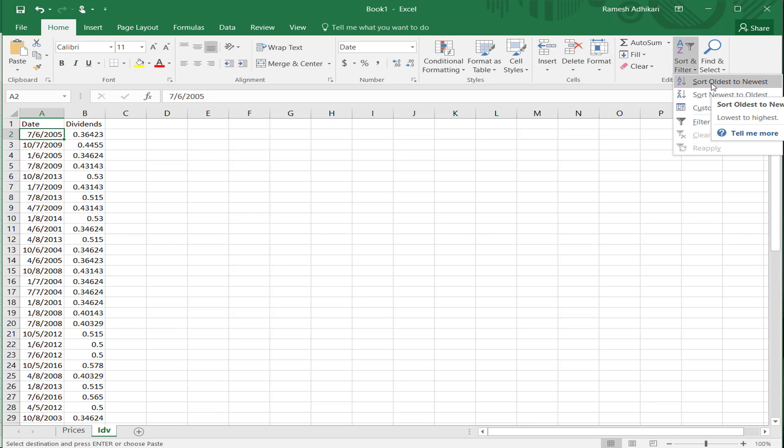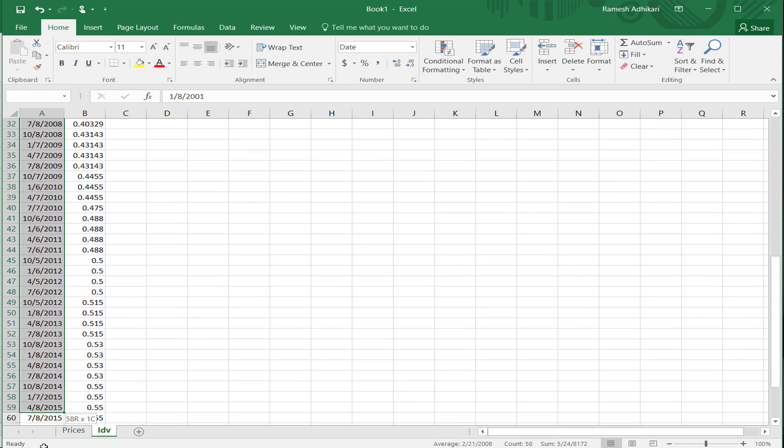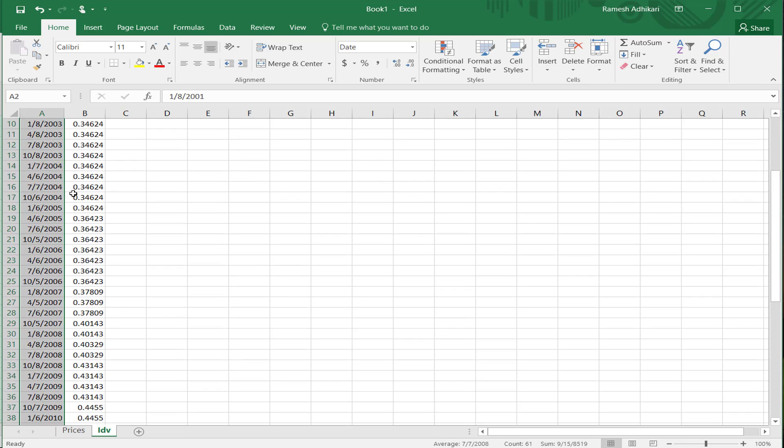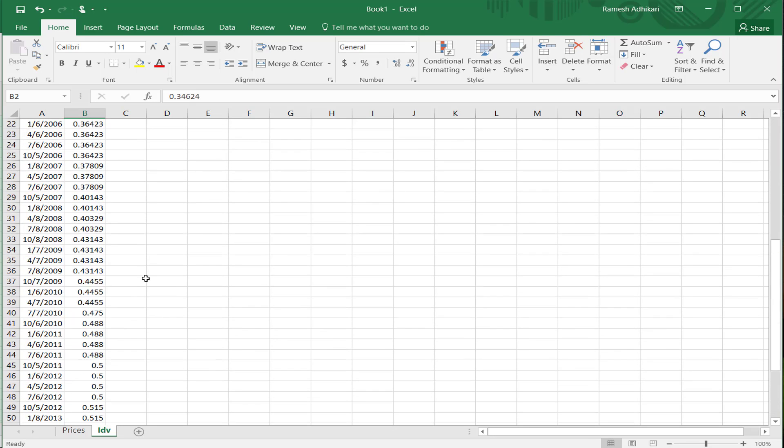We usually order data in chronological order, oldest first, newest last. So you can choose it now. The date is organized in chronological order. Once it sorts the date, it also sorts the dividend. So now we have the dividend data.